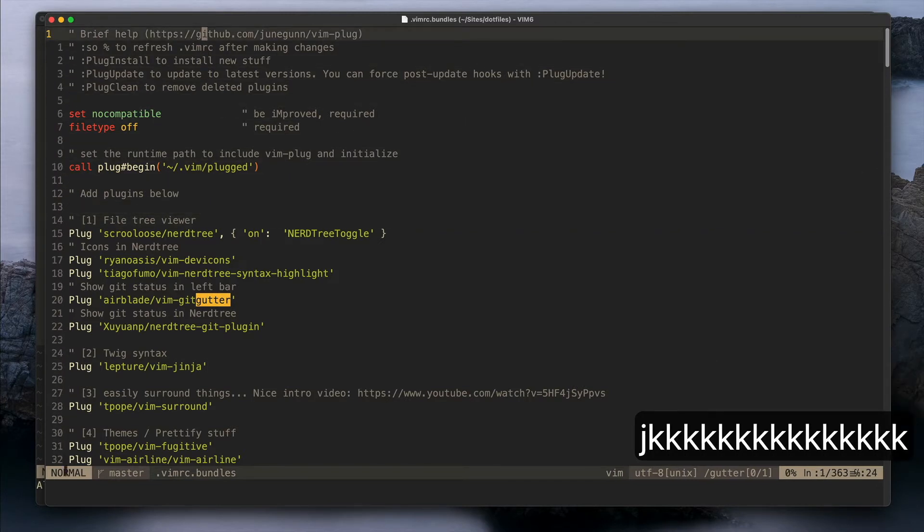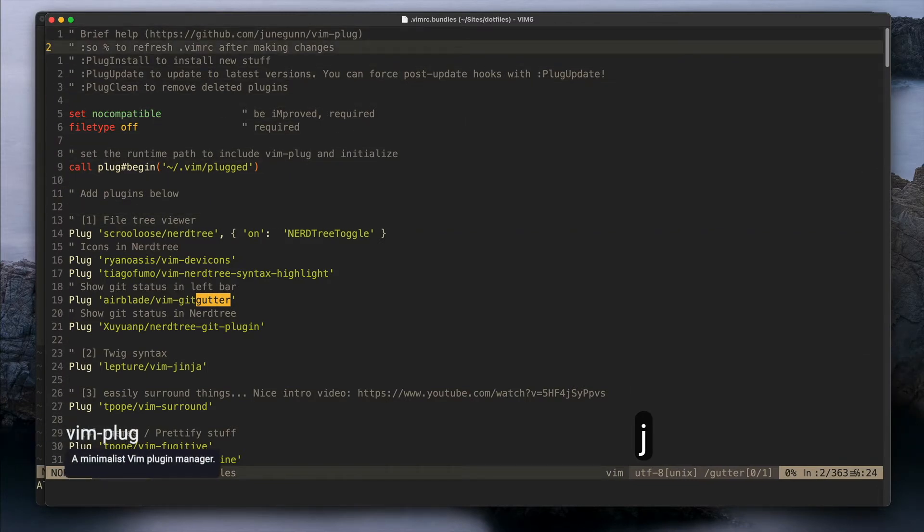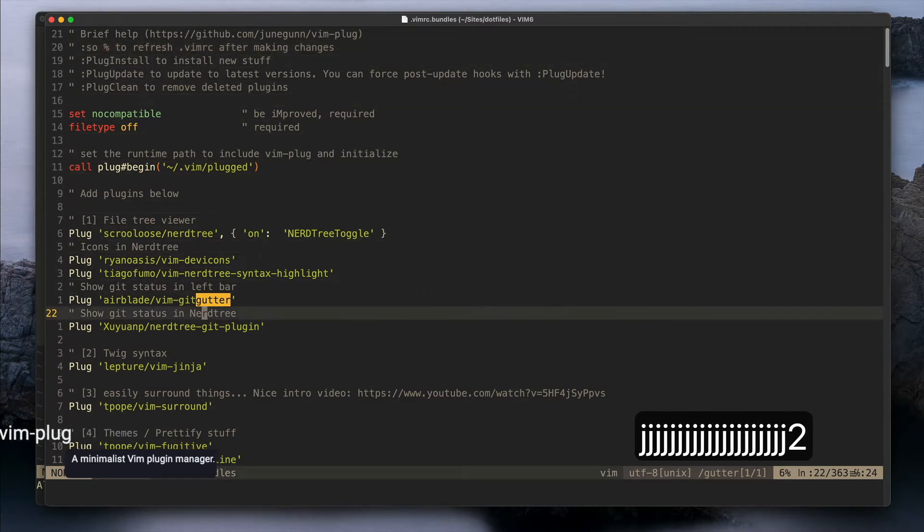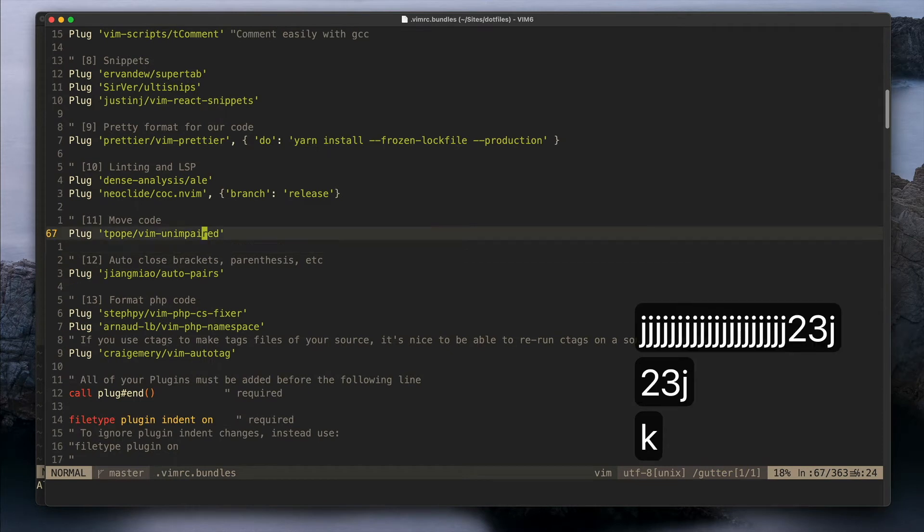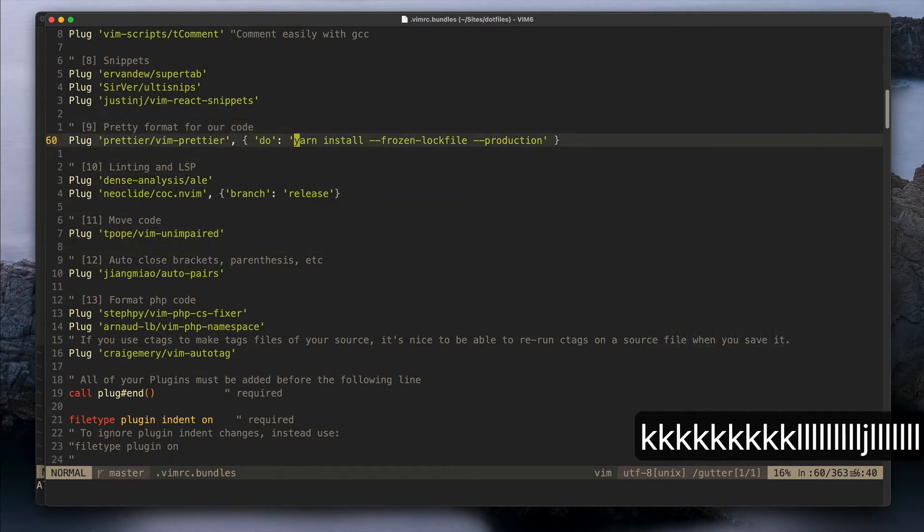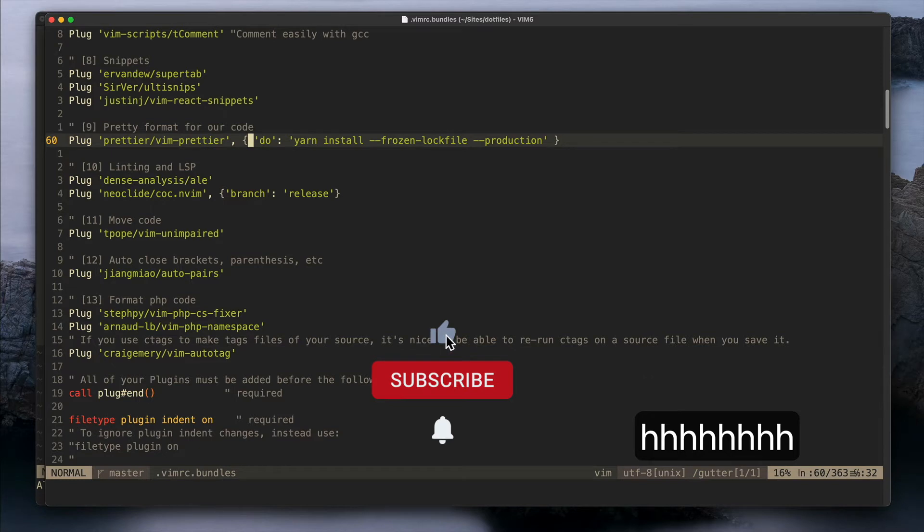Basically I use VimPlug for installing my plugins. I was using Bundle before but I decided to switch to VimPlug because of this: